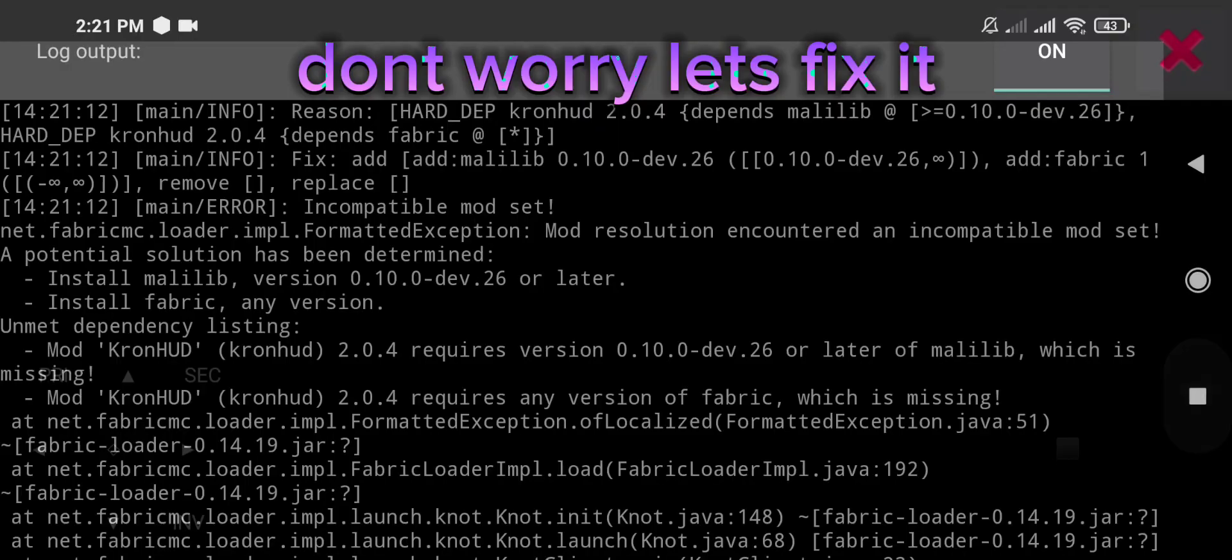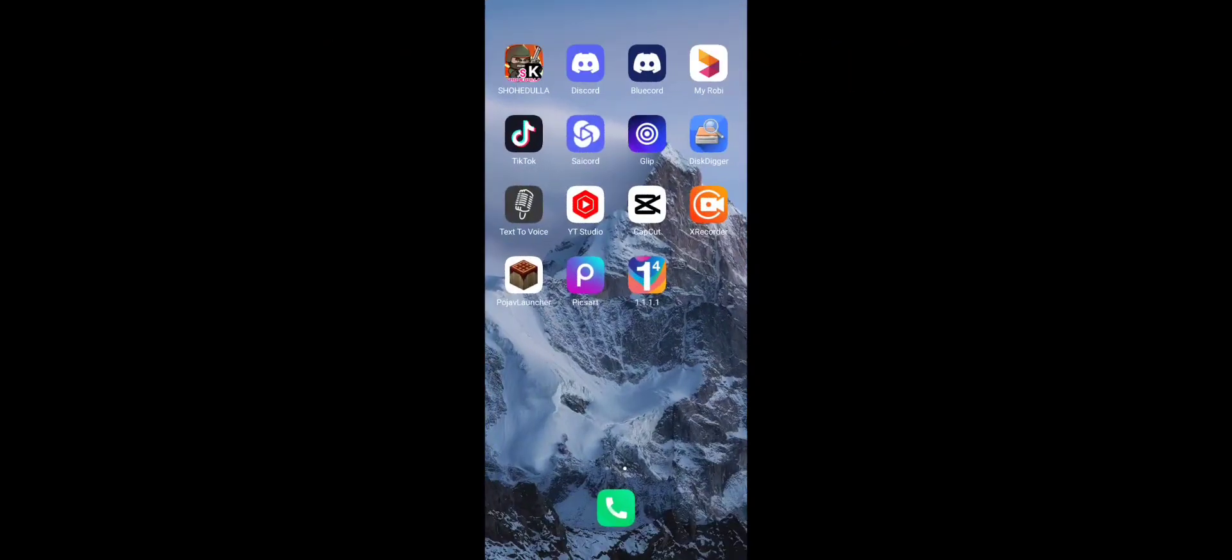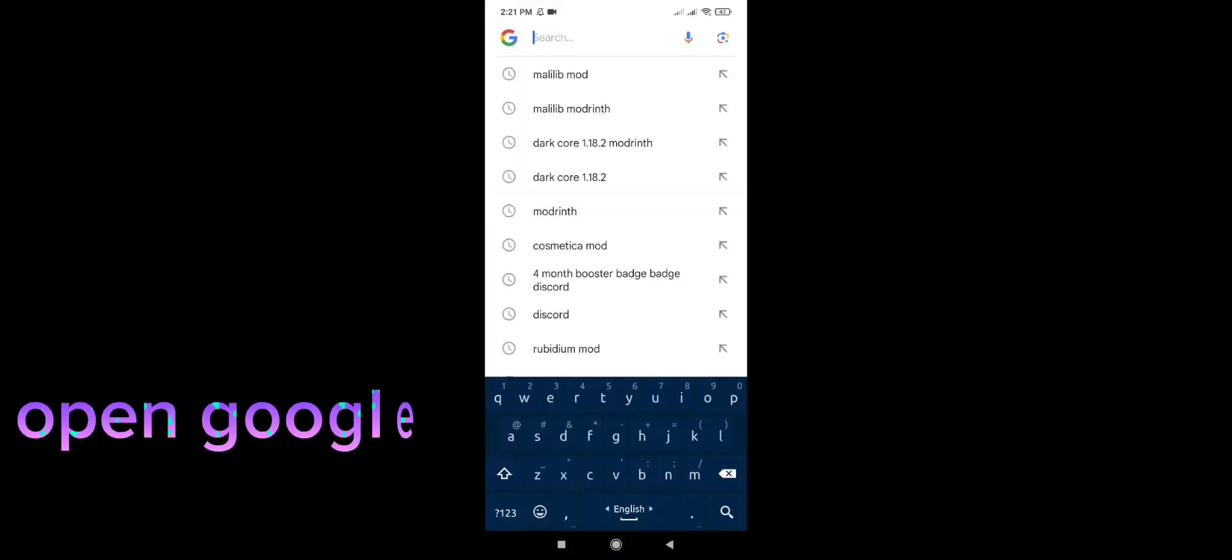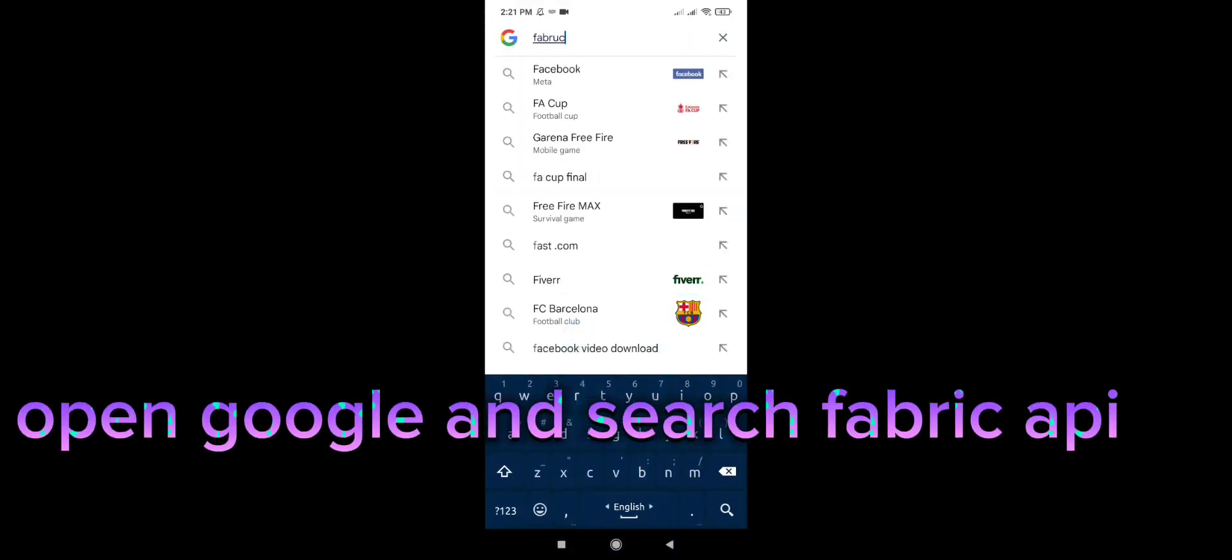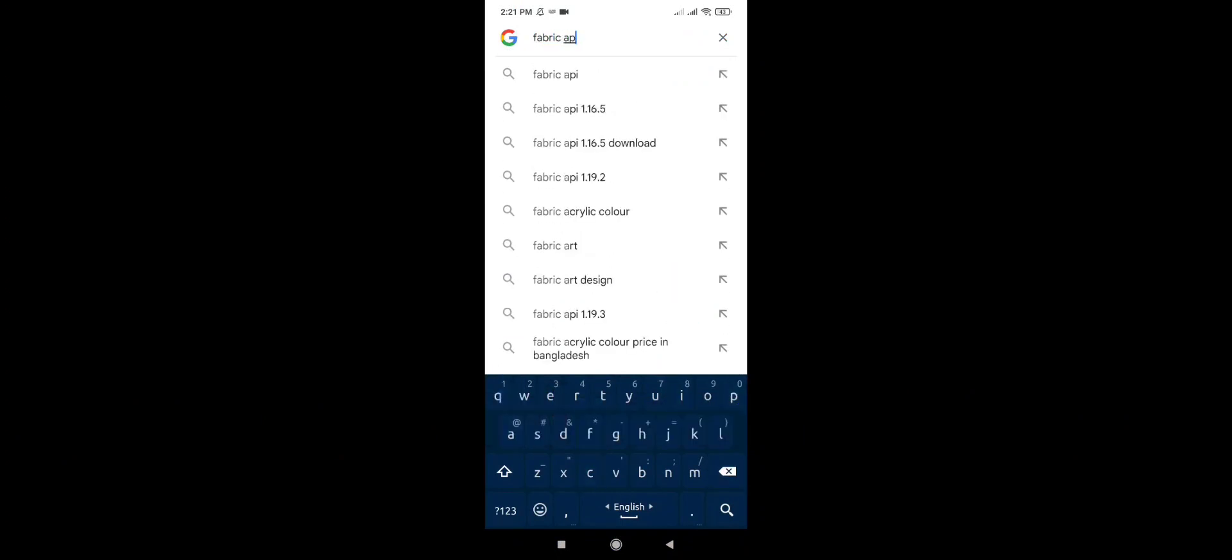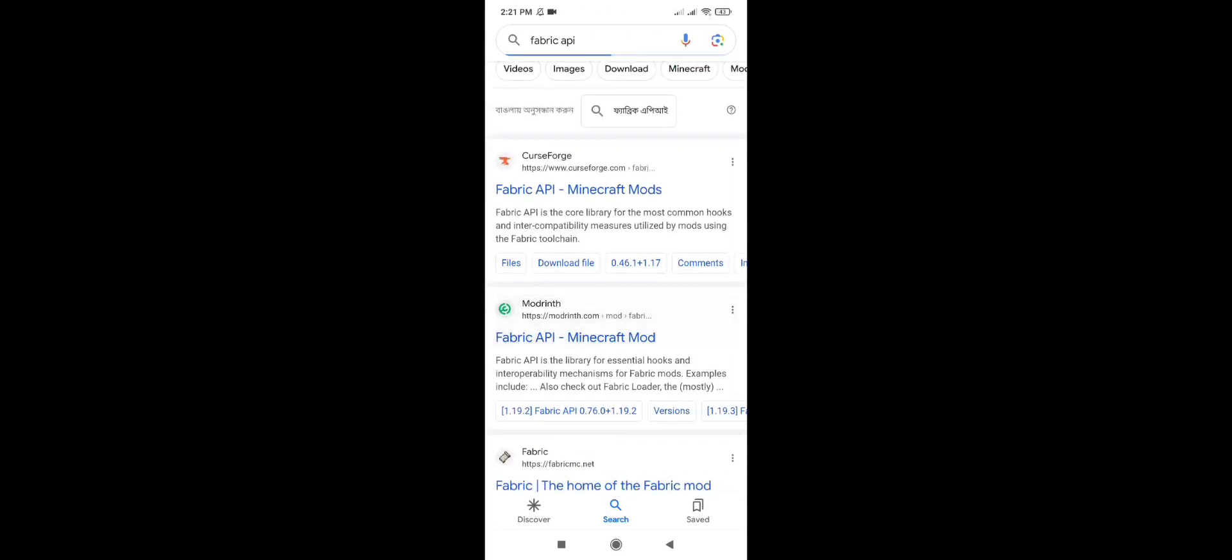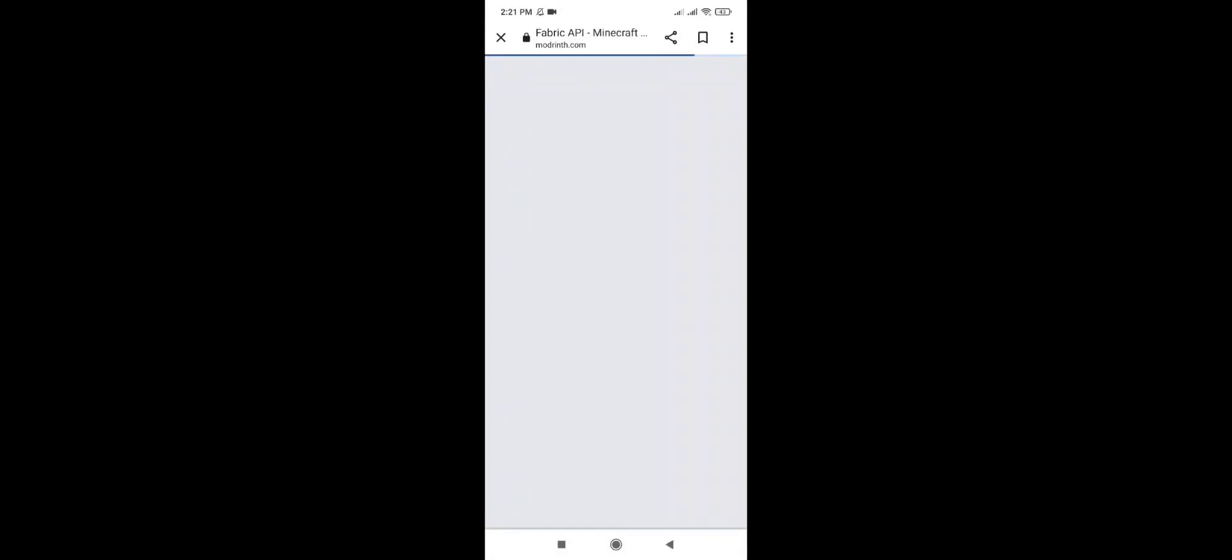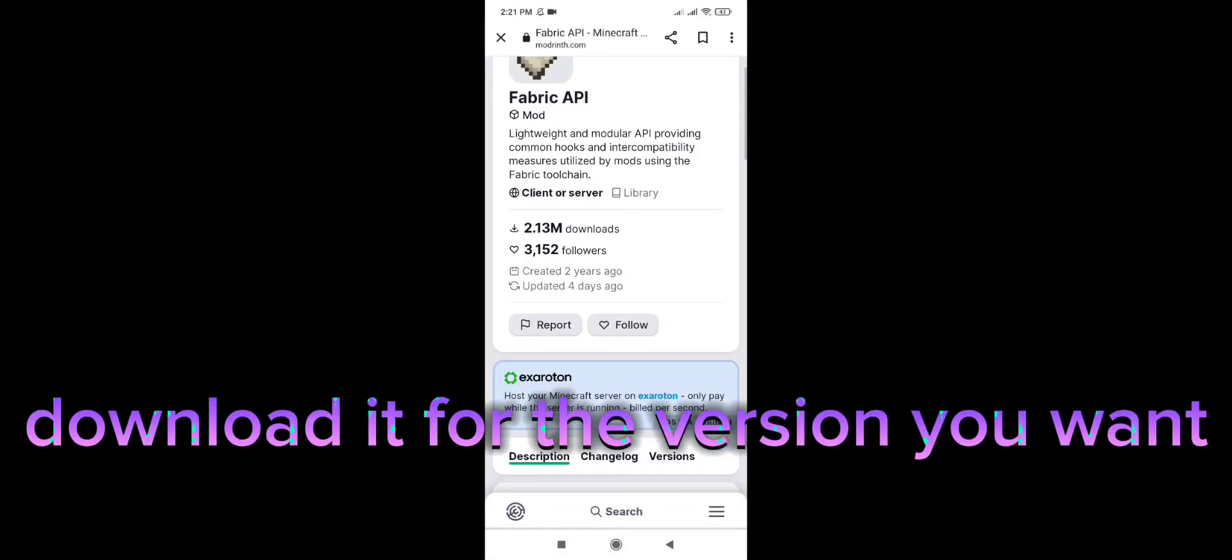Don't worry, let's fix it. Open Google and search Fabric API. Download it for the version you want.